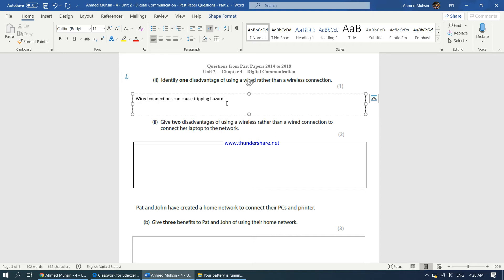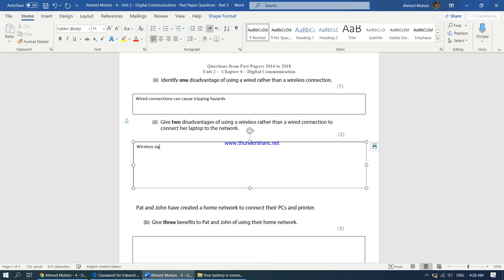Give two disadvantages of using a wireless rather than a wired connection to connect a laptop to the network. You can say wireless signals are easily affected by physical obstacles. You can also say wireless signals are not very secure — in terms of security, wireless signals are not the best. You can also say wireless signals are affected by other electromagnetic signals, or have a high level of interference.